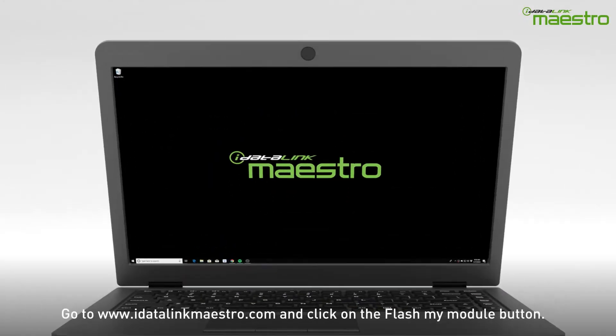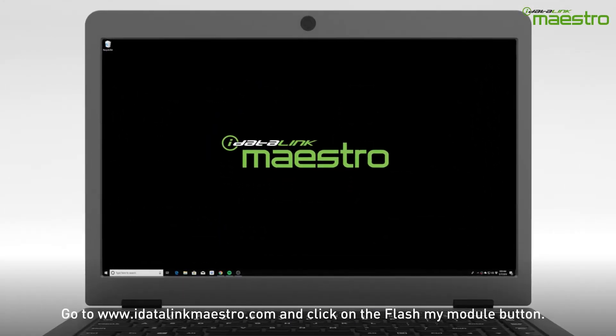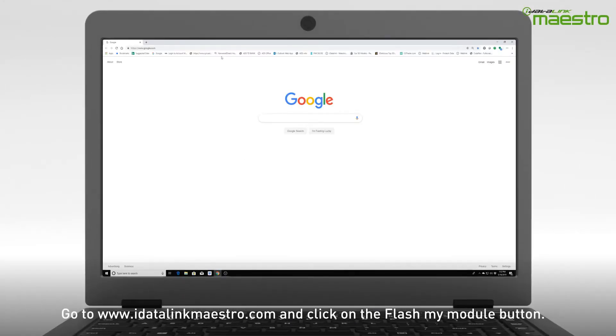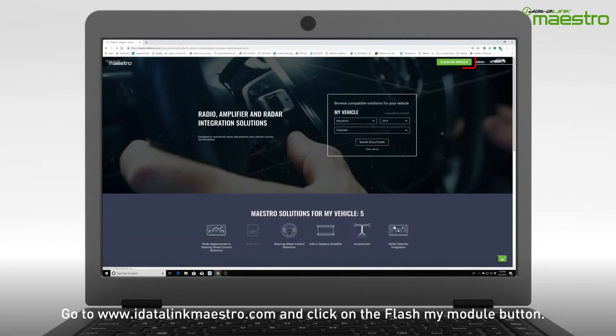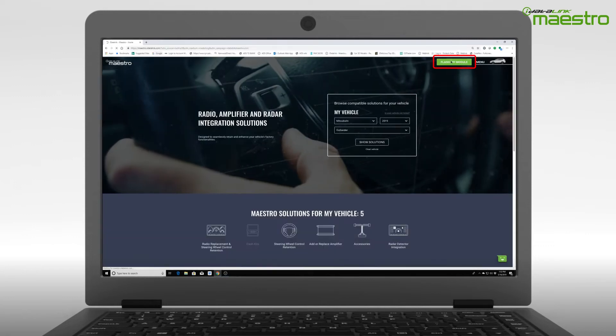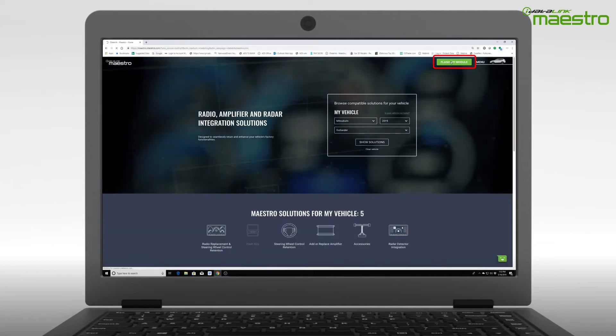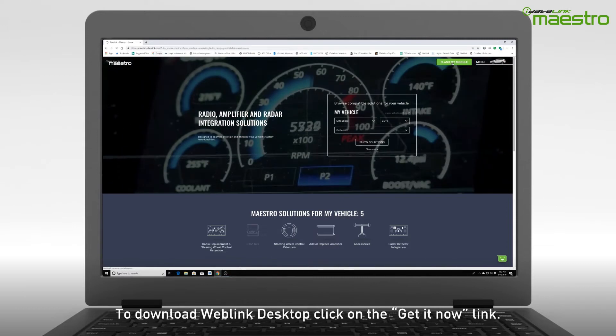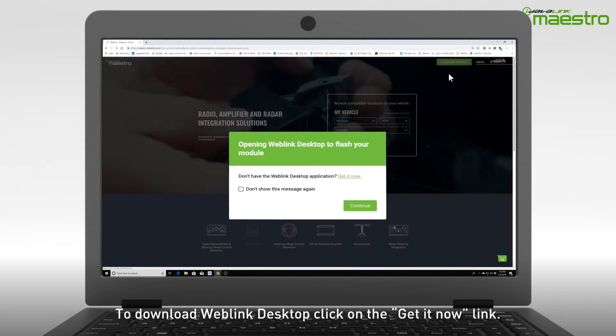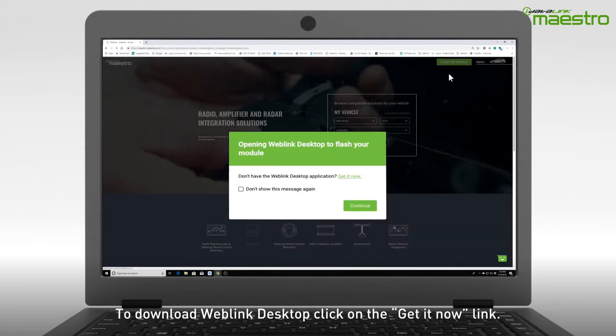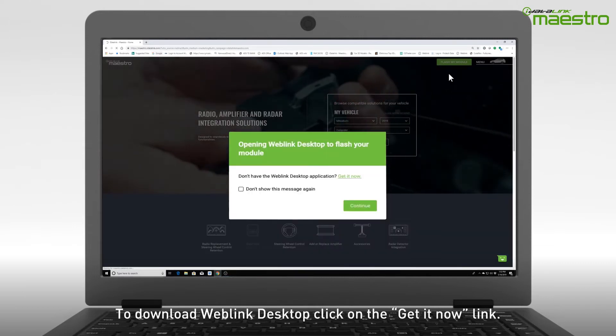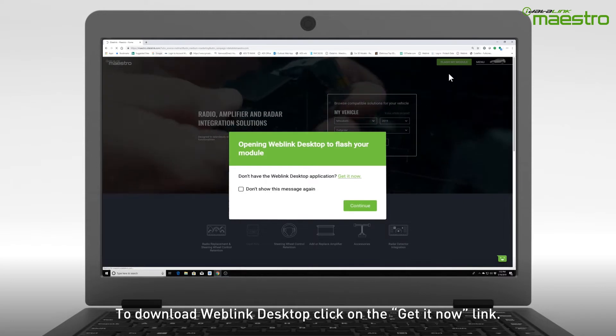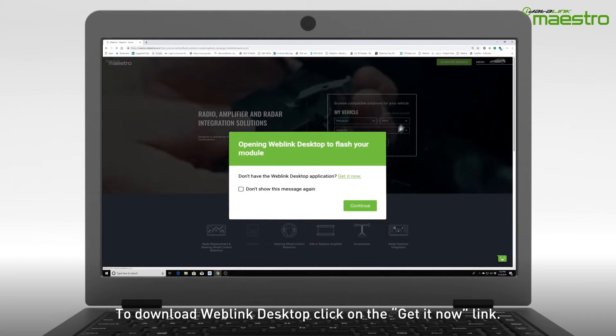To begin, go to www.idatalinkmaestro.com and click the Flash Your Module button in the upper right-hand corner. A window will appear and display Opening Weblink Desktop to Flash Your Module. Since Weblink Desktop has not been installed, click the link to get it now.